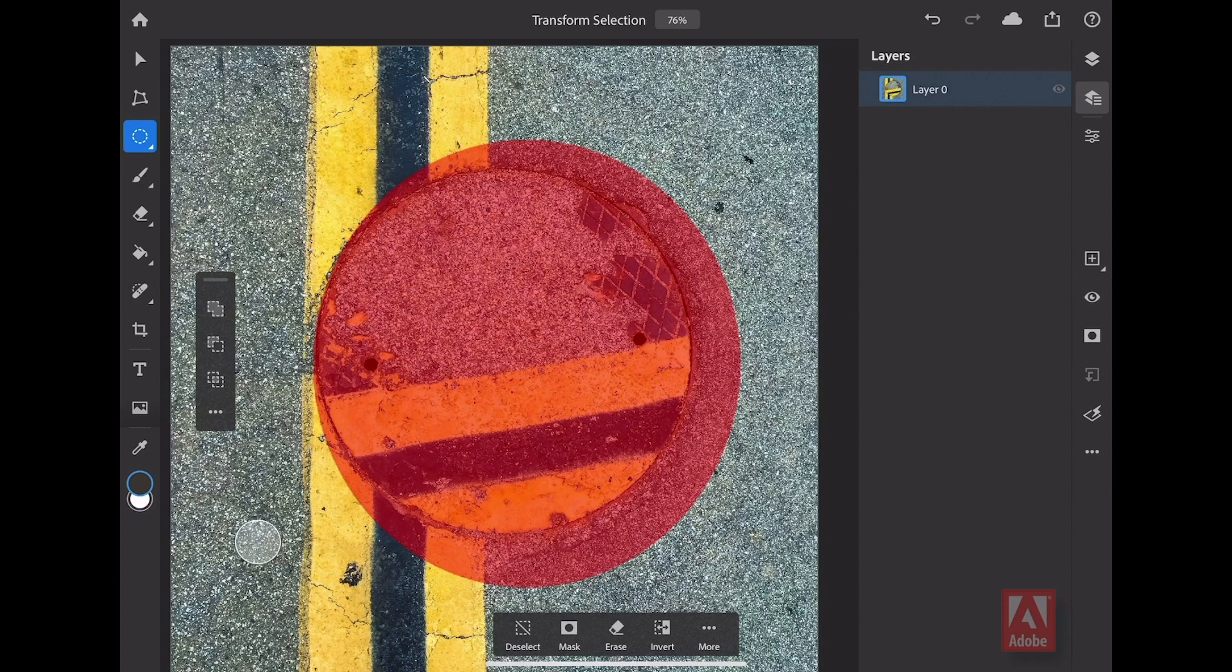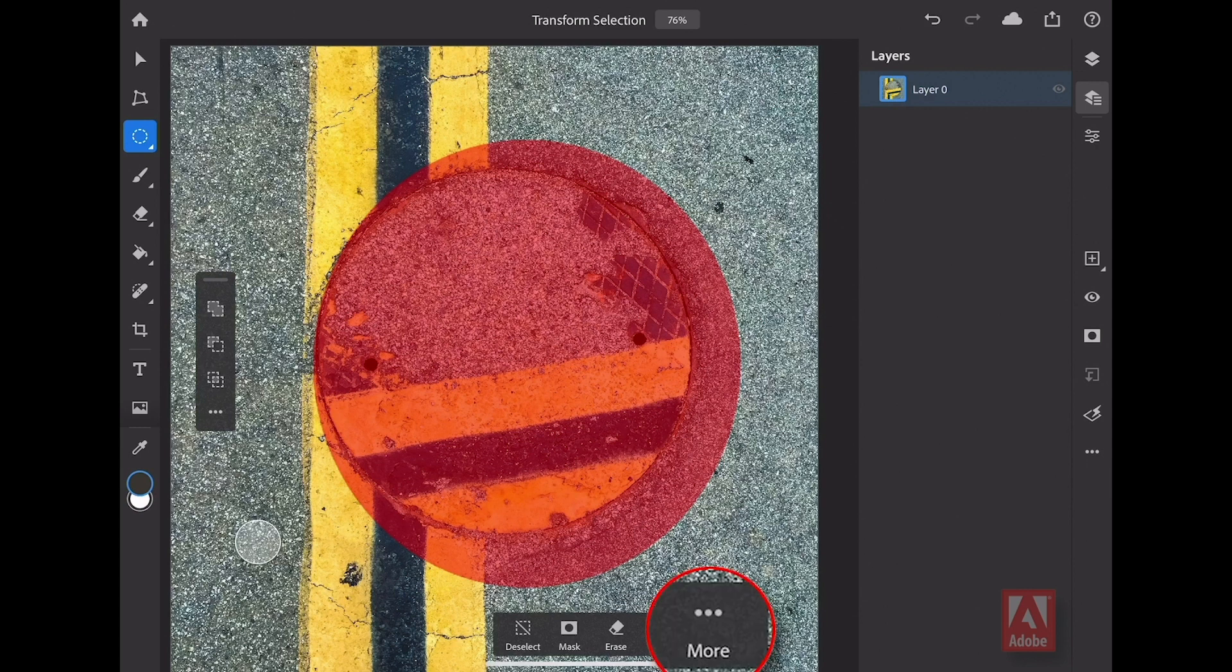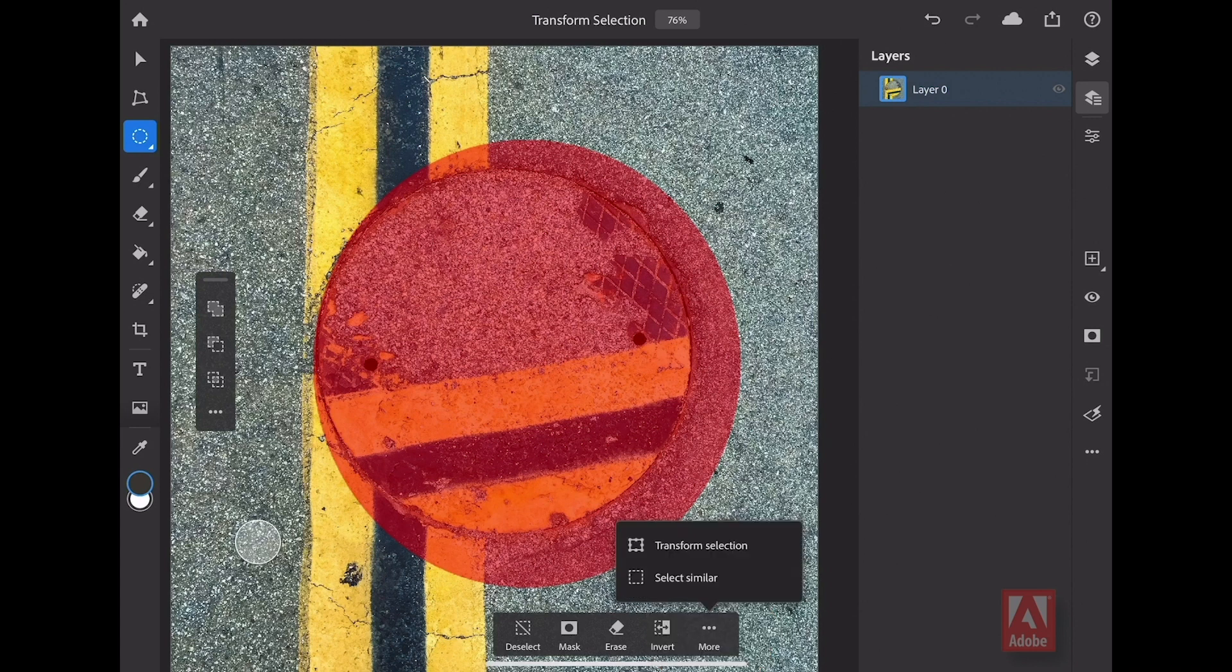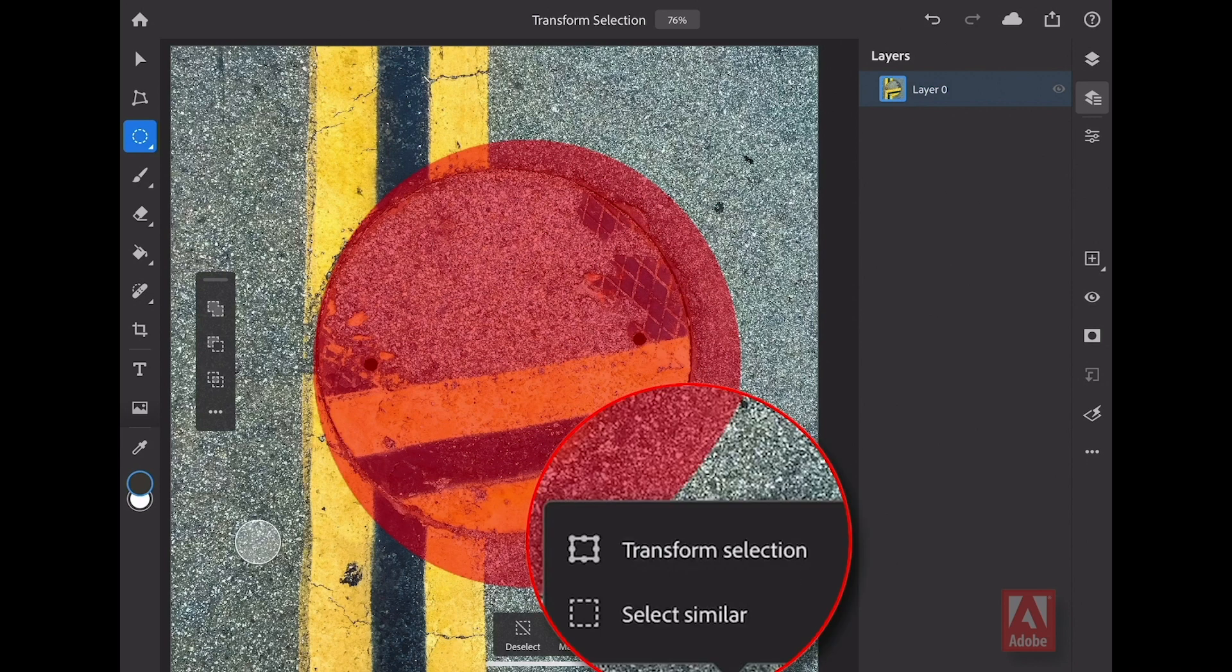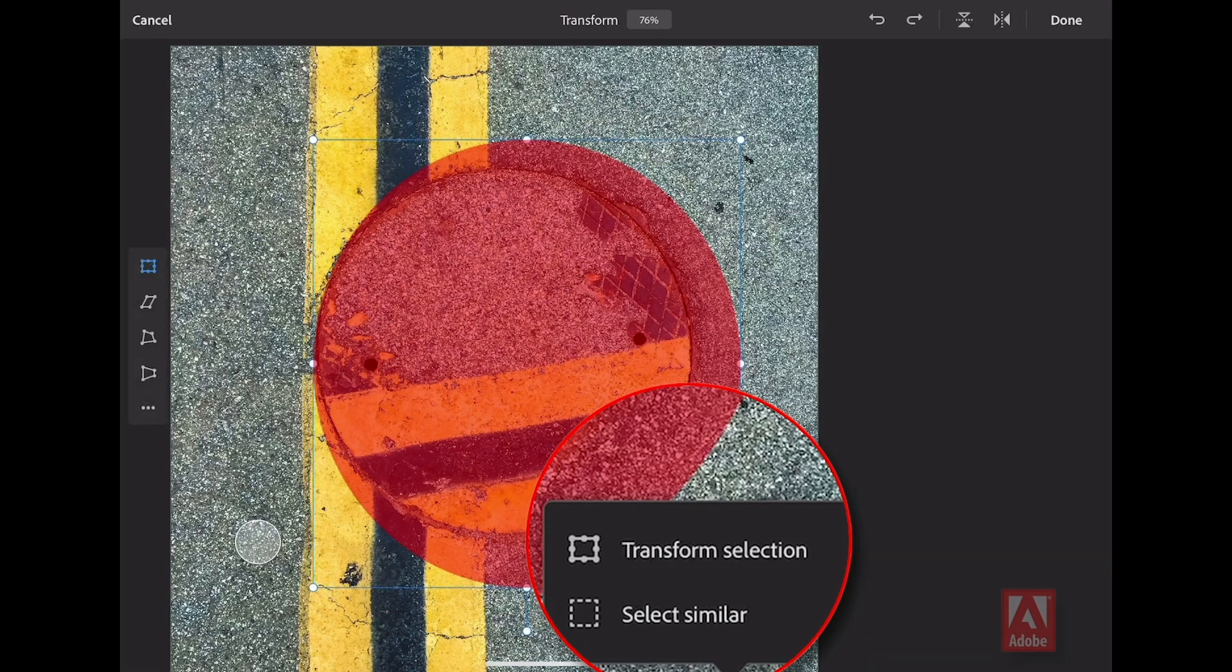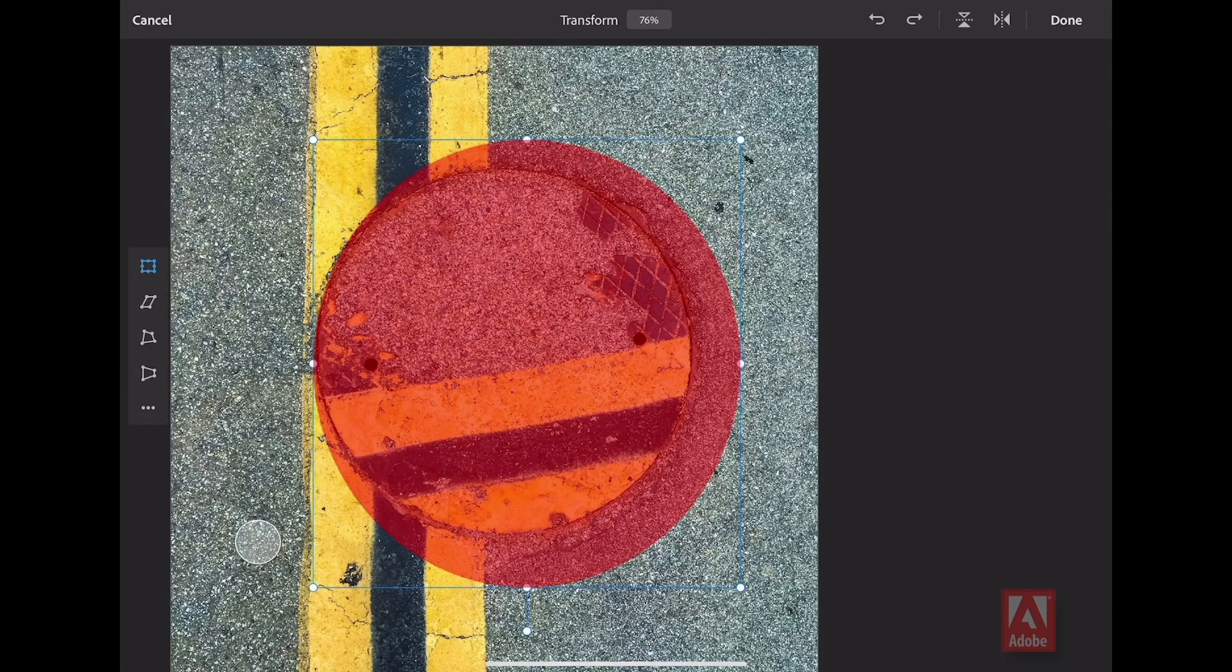Now what I want to do is transform this selection. Here, from my Selection Tools action bar at the base, I'm going to select here for More. Then I'm going to select to transform my selection. Because this is a selection, it's just being previewed in this mode. Check this out. By tapping any of the control points here,